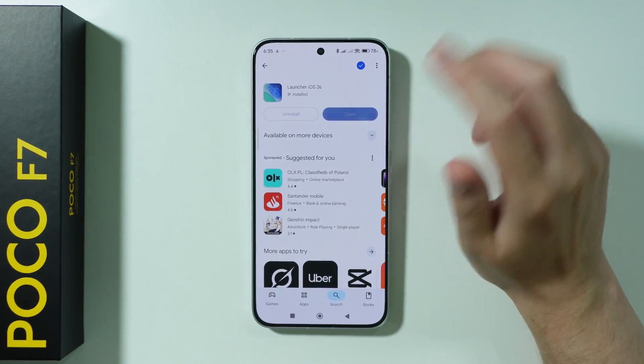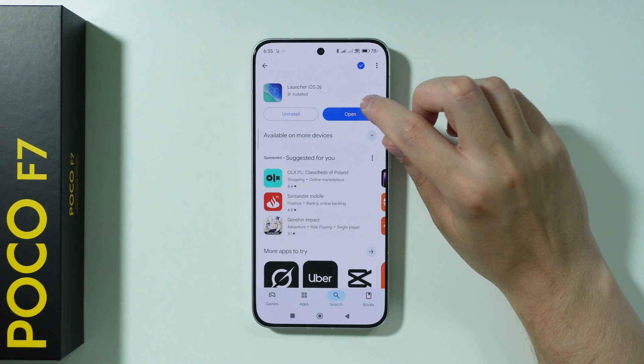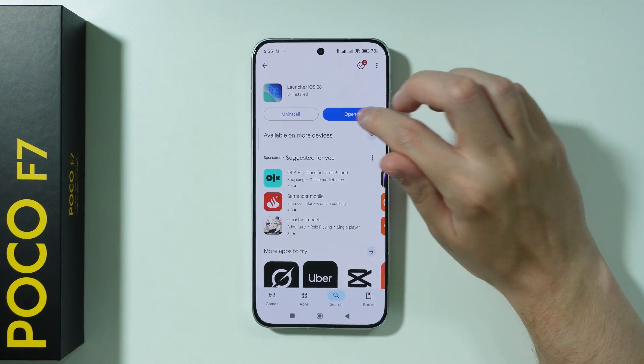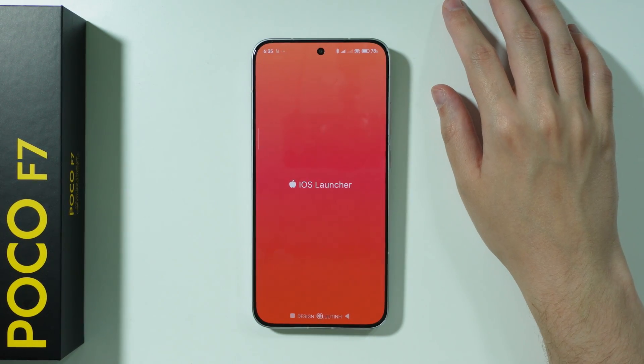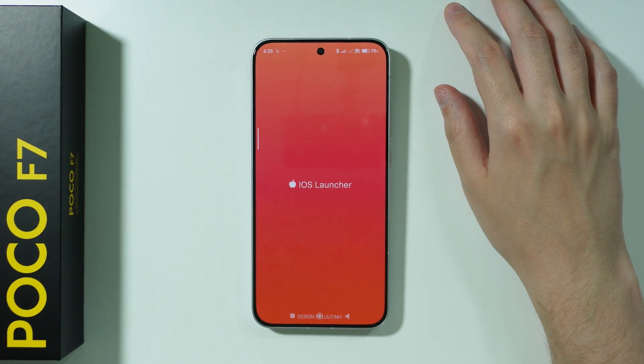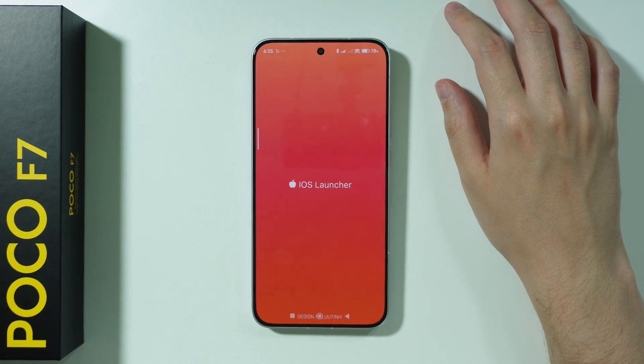It should be fairly easy to do so. Once you install it, we're just going to open it and wait a couple of seconds.